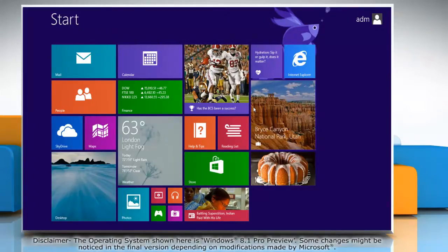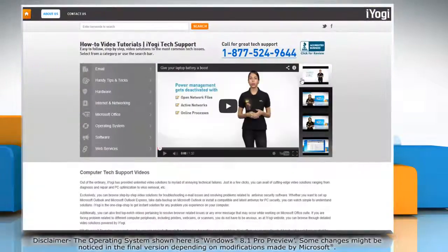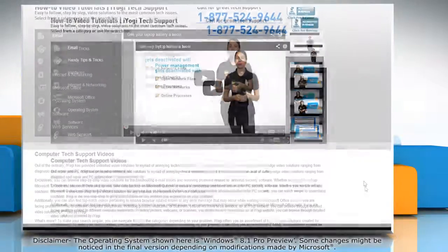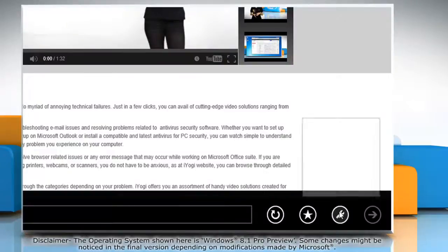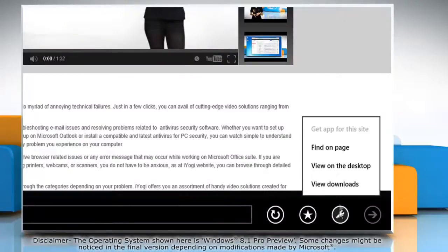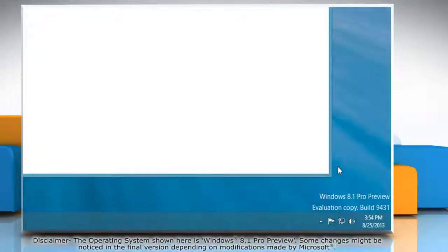On the Start screen, click on the Internet Explorer tile to open it. When the browser opens, click on the wrench icon at the bottom and then click View on the Desktop.